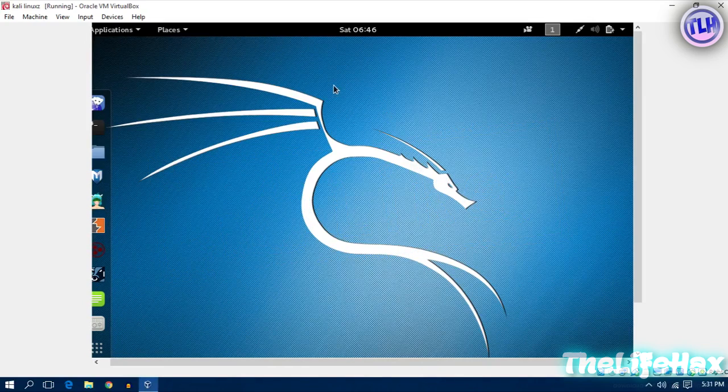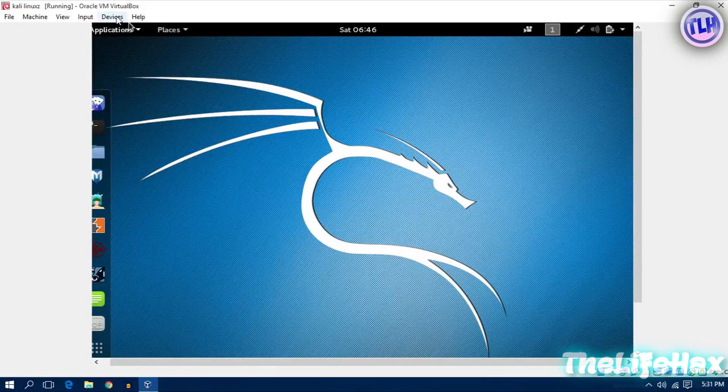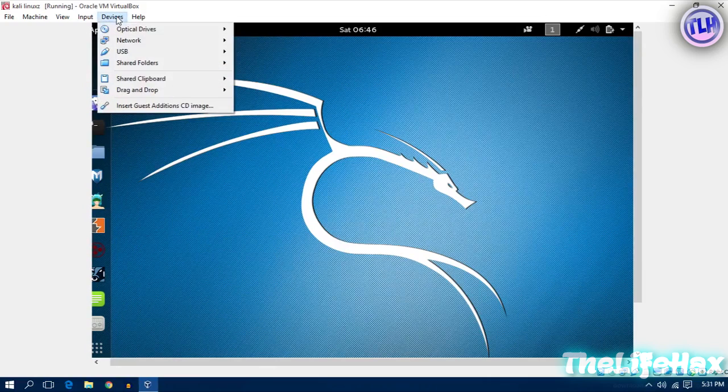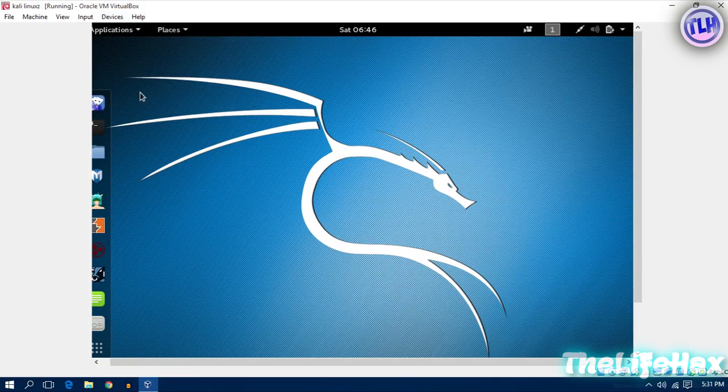First thing is that you want to add the guest additions to your Kali Linux. How you can do is just go to your devices and click insert guest additions CD image like that.